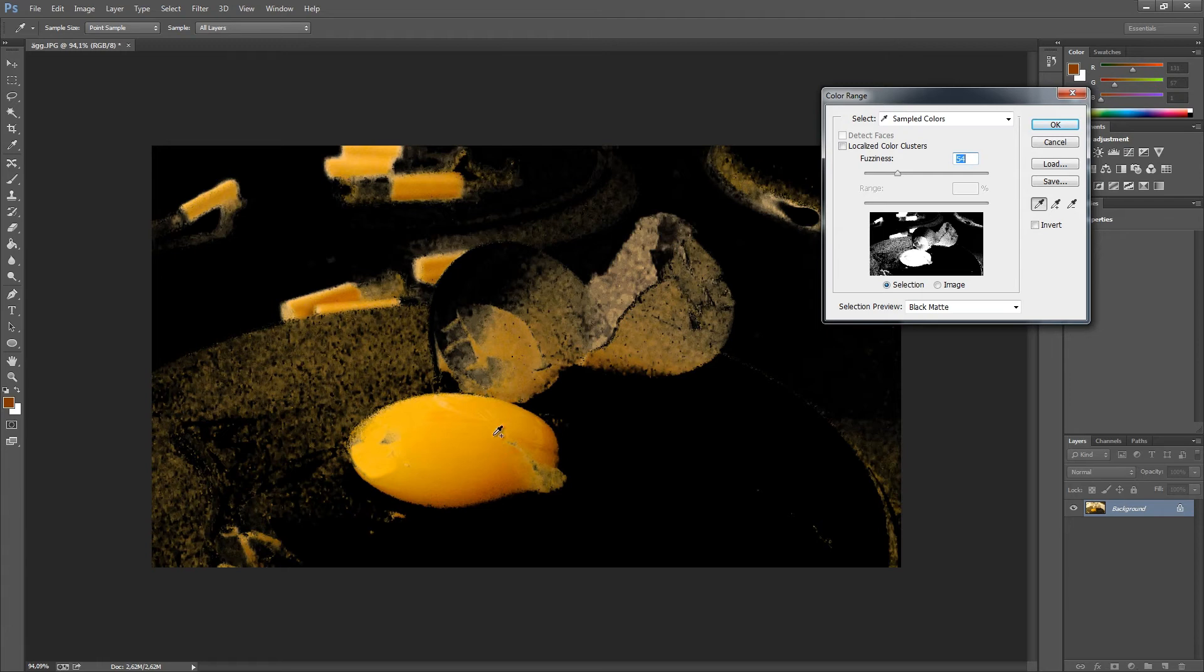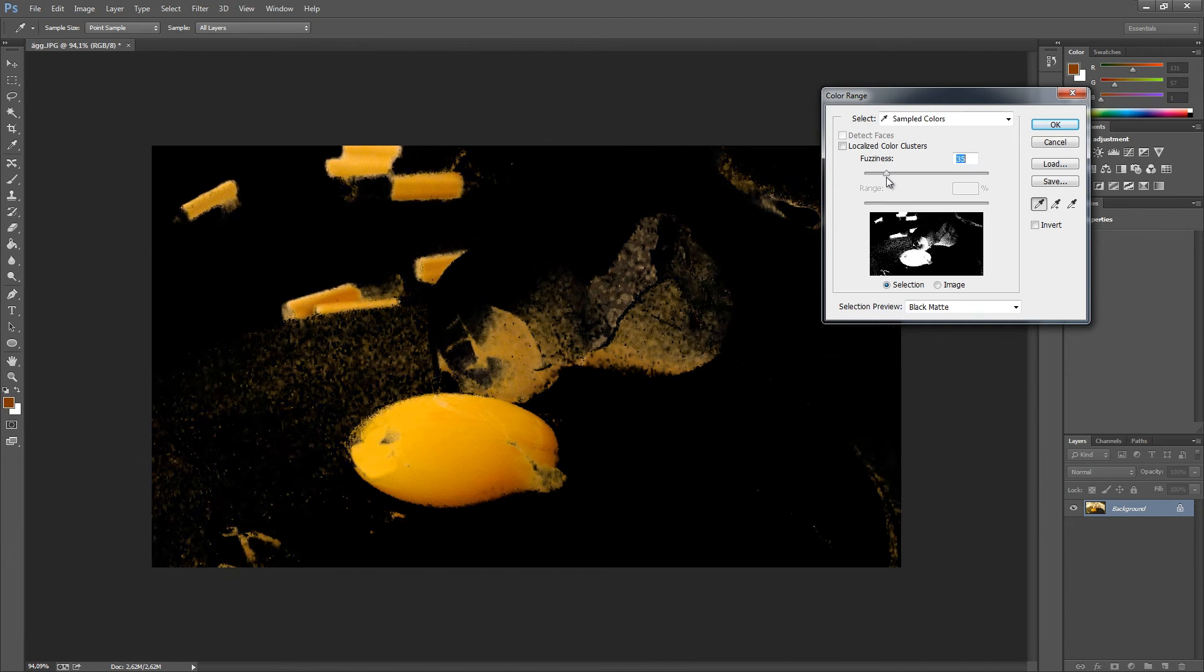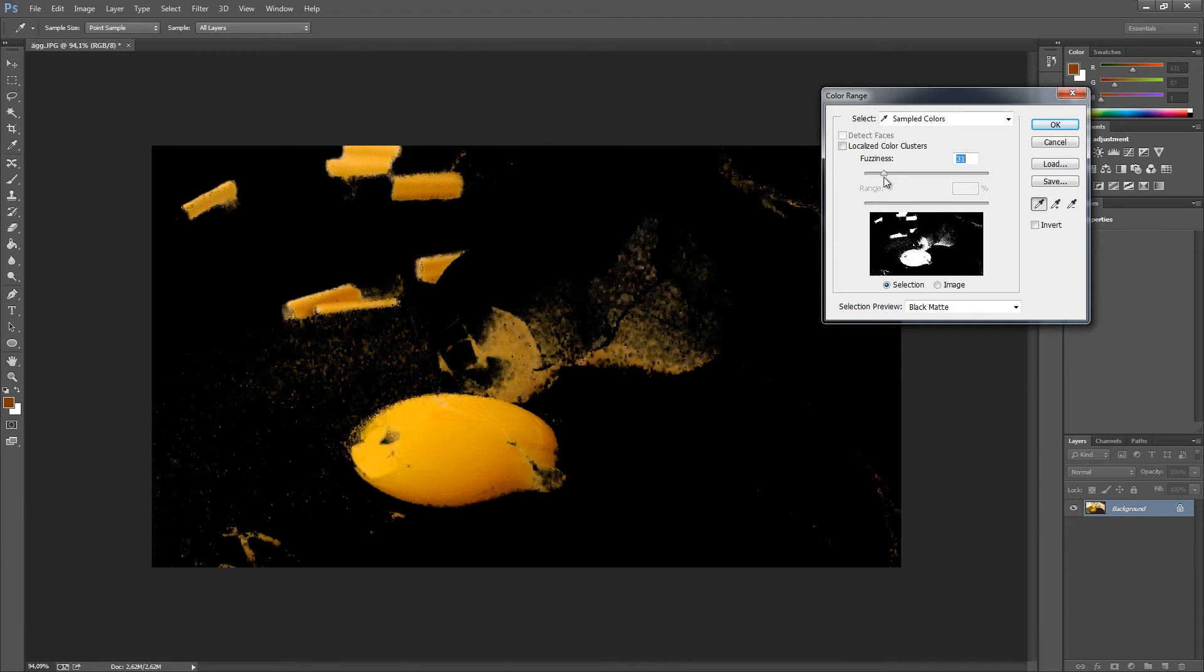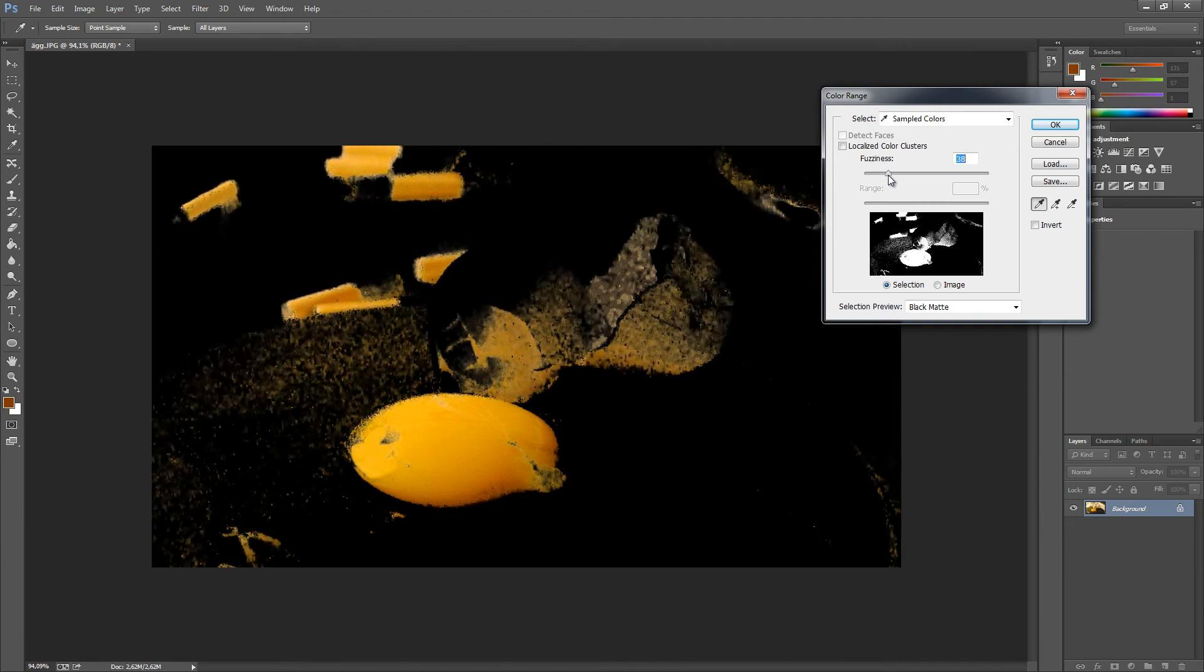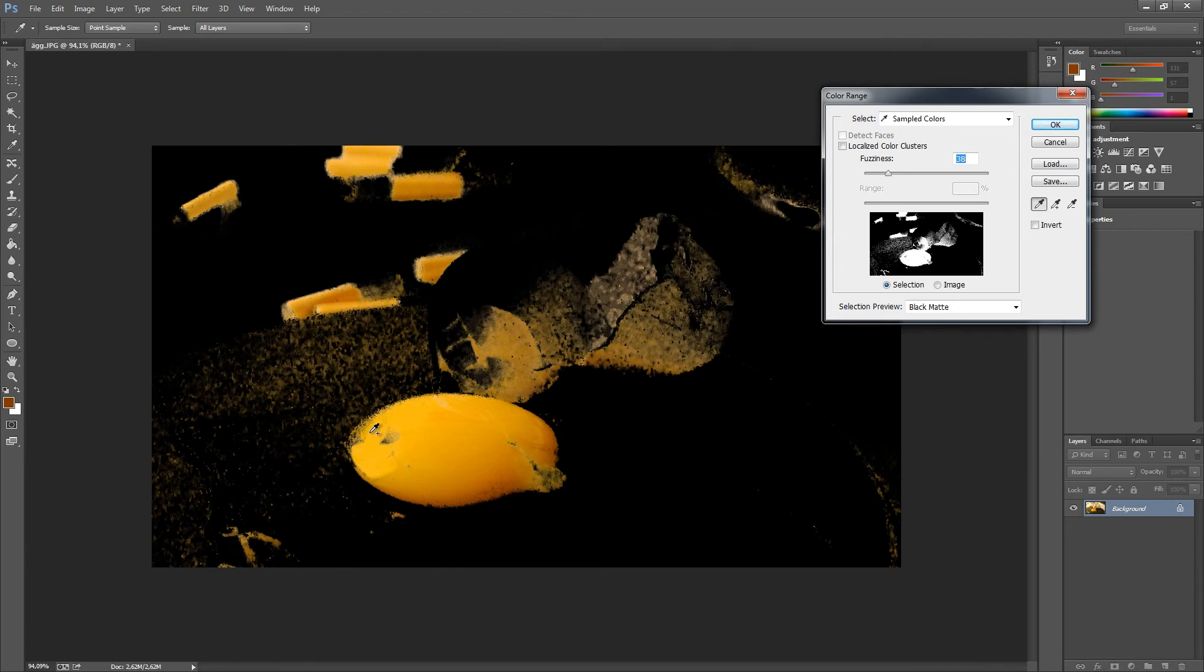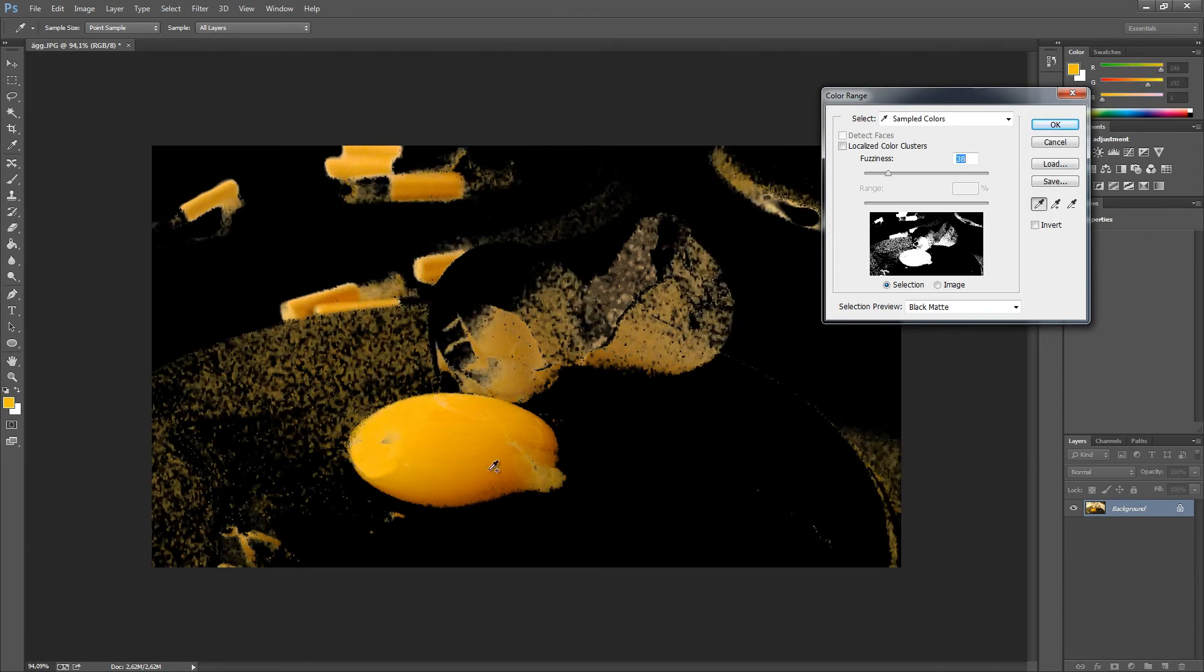We're going to decrease the fuzziness again to exclude as many colors as we can, but as you can see, we're also decreasing colors here in the middle of the egg.